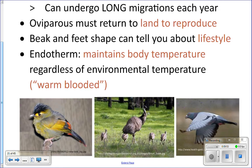Lastly, birds are endothermic, meaning they can maintain their own body temperature despite the surrounding water or air temperature. For example, Emperor penguins can live in Antarctica and maintain a consistent body temperature even in negative 70 degrees Celsius weather. Another term for this is homeothermic — endothermic and homeothermic mean the same thing.